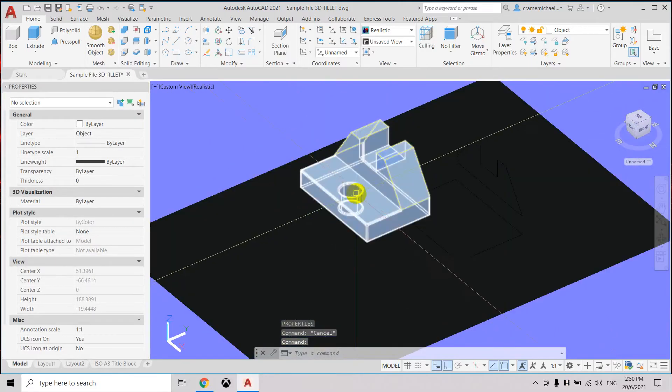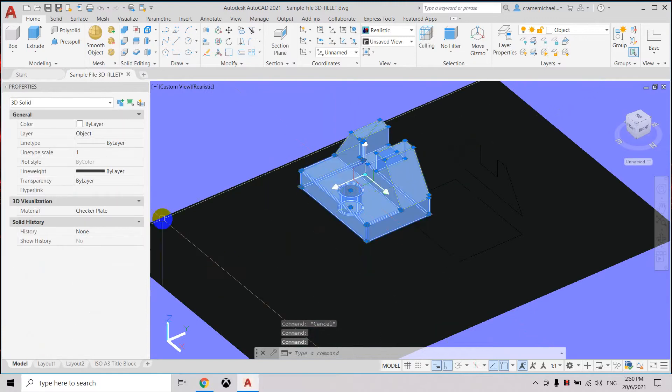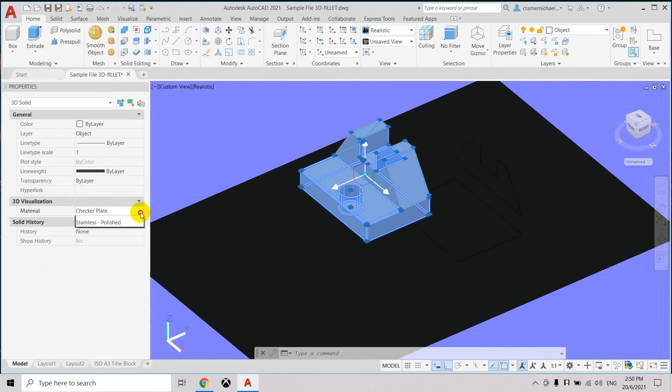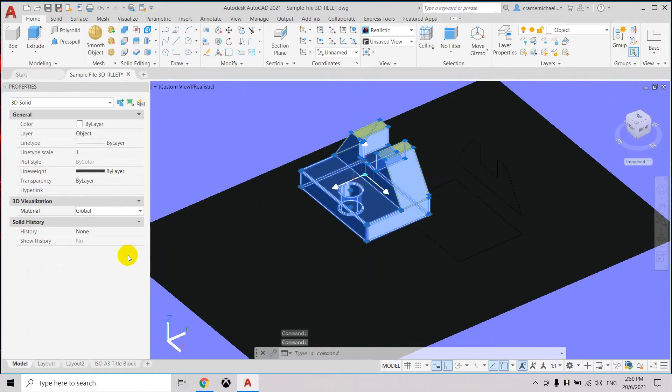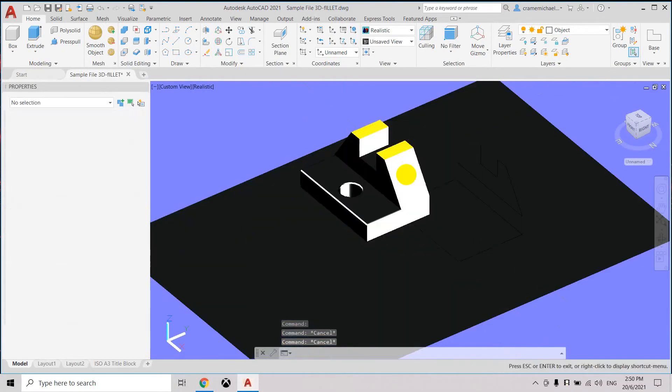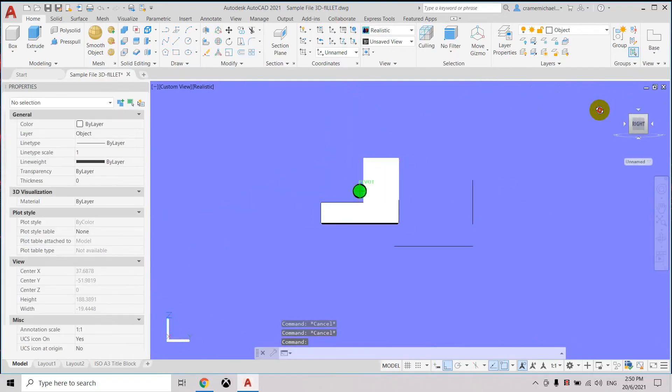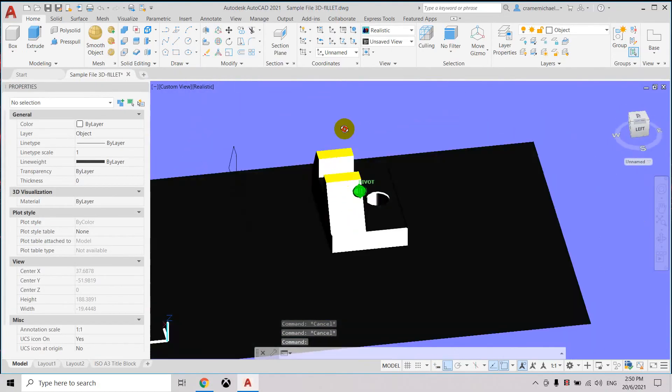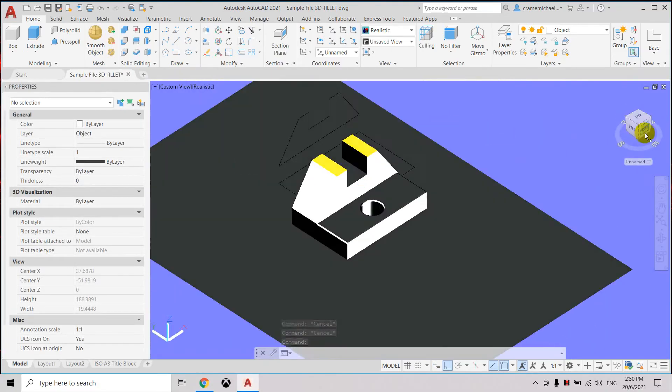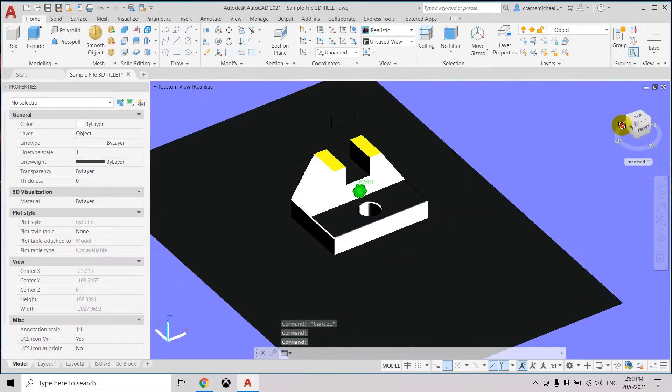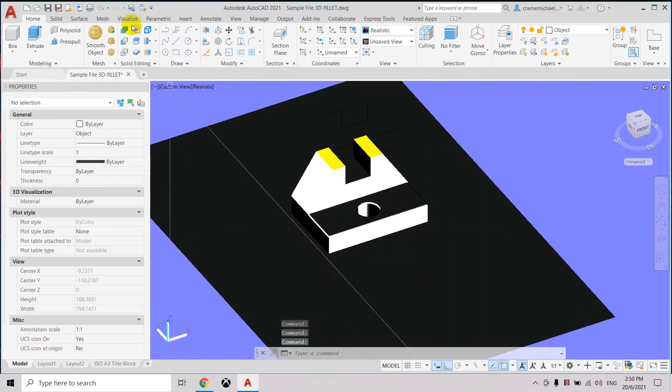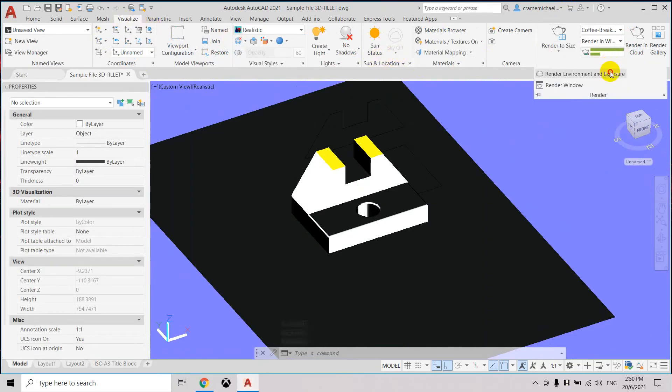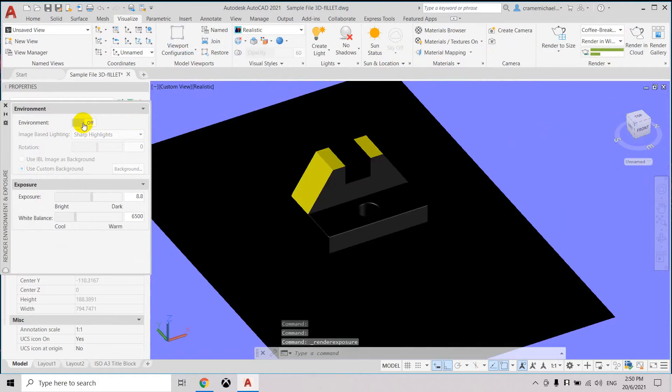Now let's select the object we see. Under the 3D image, which will be the visualization, the material is under checker. So let's set it to global so that the color will be applied. Now let's go to our visualization. Since that is rendering, let's turn it up so you can see the color.